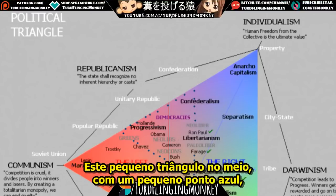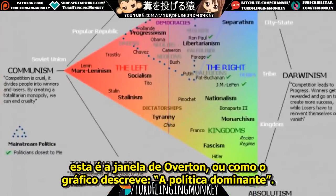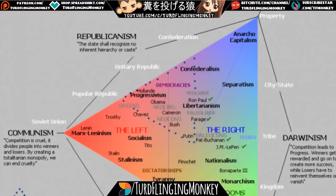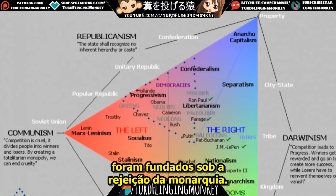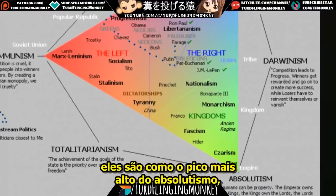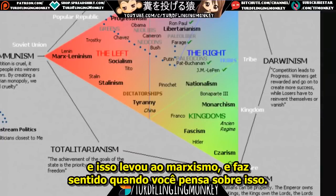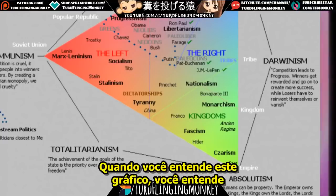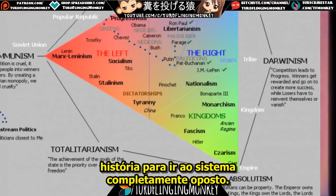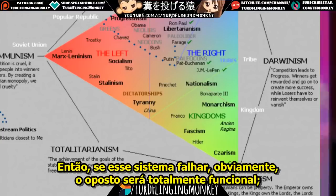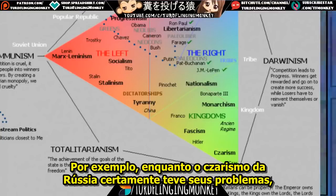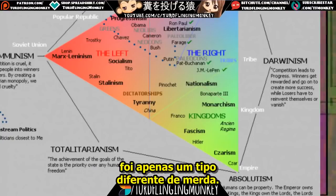This little triangle in the middle with the blue dots is the Overton window, or as the chart describes it, mainstream politics. This Overton window is as far from monarchy and nationalism as possible — by design, because the United States was founded on a rejection of monarchy. Czarism — the peak of absolutism — led to Marxism. When you understand this chart, you understand why these swings happen: when one system fails, there's a historical propensity to go to the complete opposite system, which may also be a failed system.